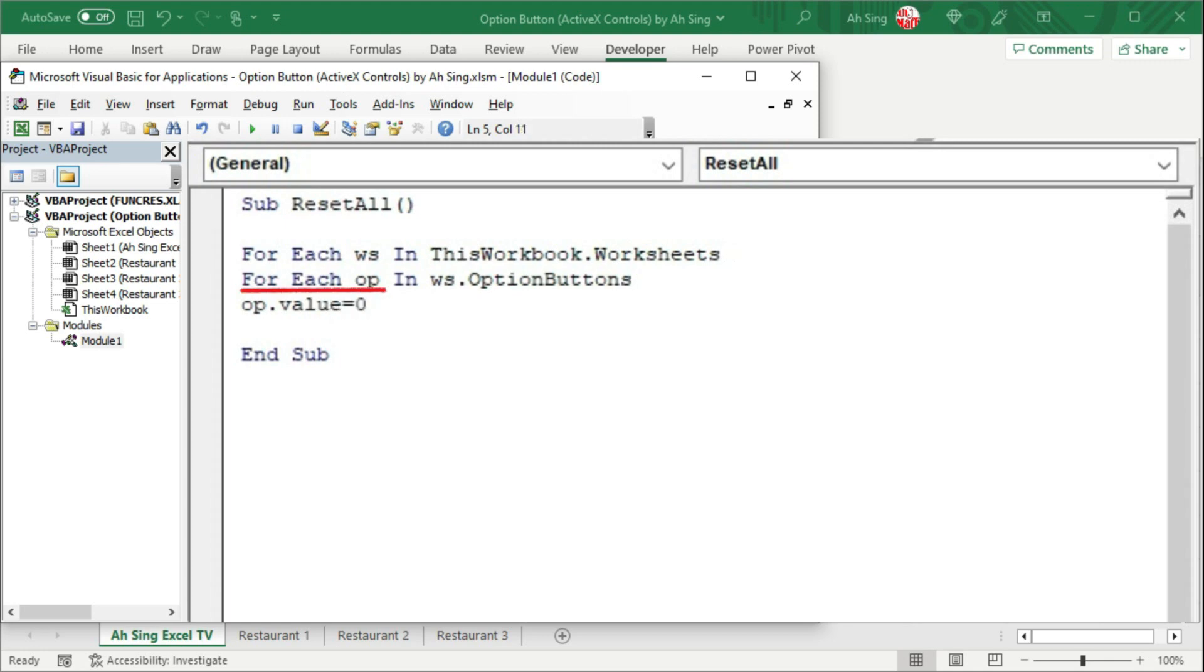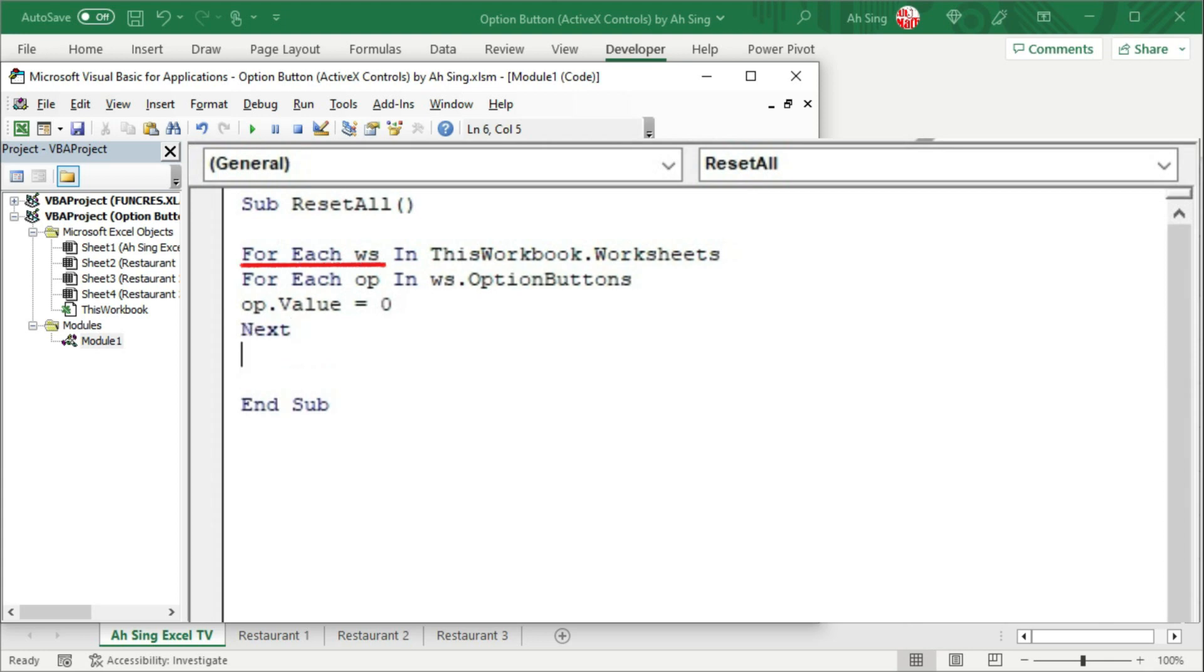Finish the first option button. We should proceed to the next. Once we have run through all the option buttons on the same sheet, we should proceed to the next sheet. And the coding part is now done.